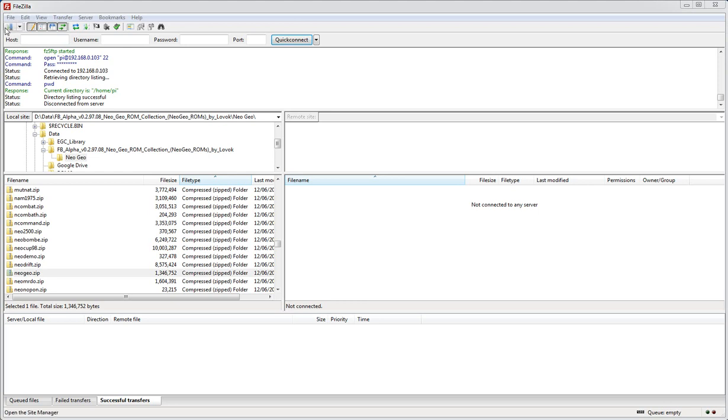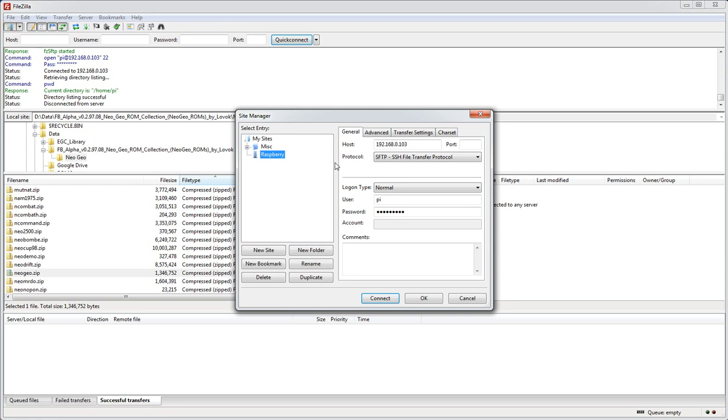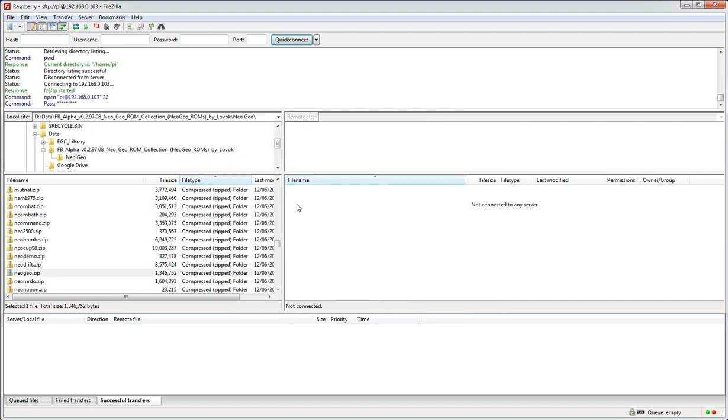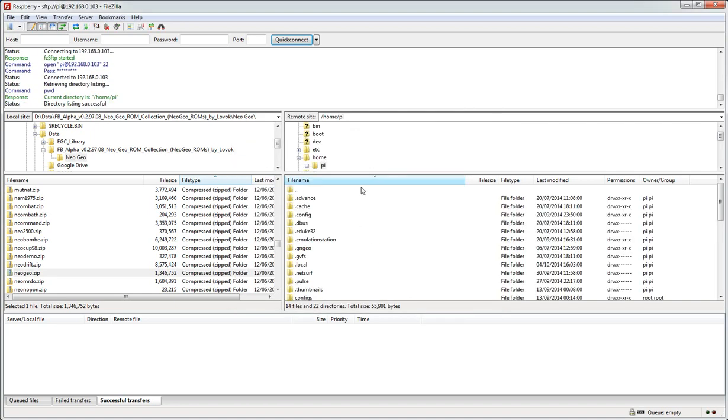I'm going to open up a connection. Here's the IP of my Raspberry Pi and I'm saying I'm going to SFTP into it. Normal username of Pi and password Raspberry. I'm going to hit connect and it connects up to the Pi there and puts us in our home directory.